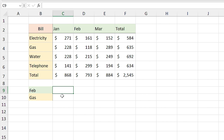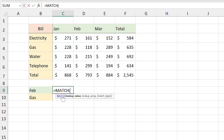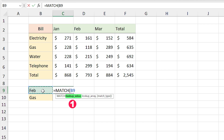For solving this problem we need to use the MATCH function. The MATCH function returns the relative position number of a specific value in a range. In this cell I type equal MATCH. The first part of the argument is the lookup value — for example, I'm looking for February, so I select that cell.